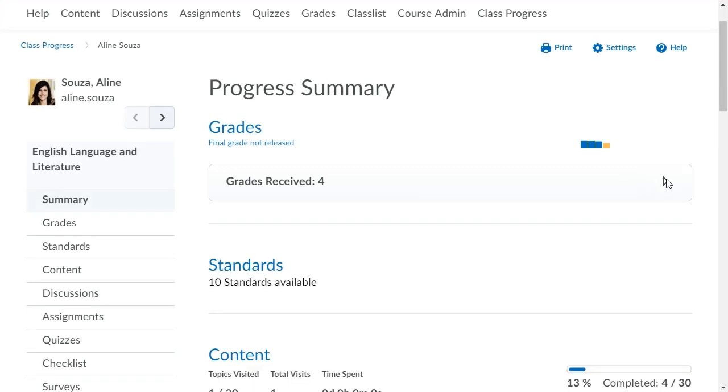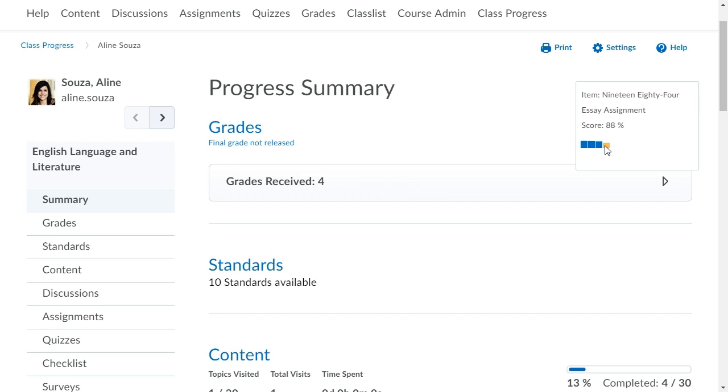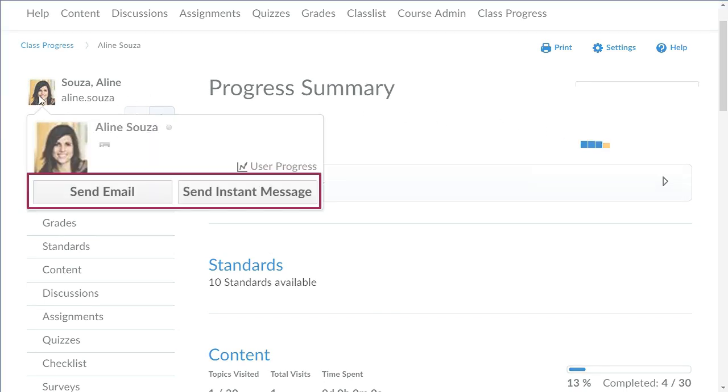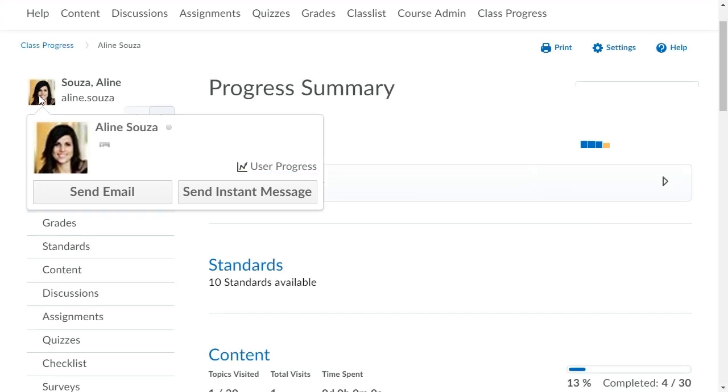Hover over bar graphs to get more information. You can also hover over the User Information area to email or message the user.